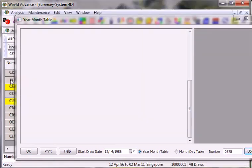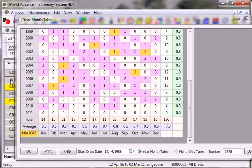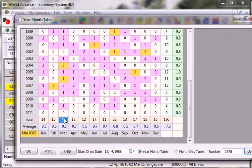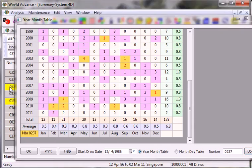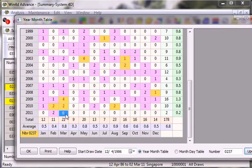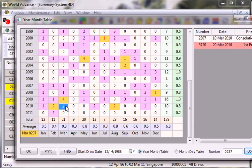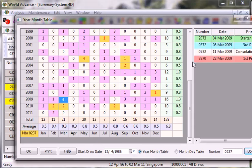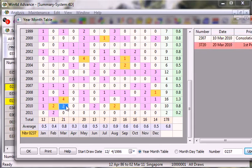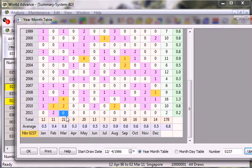We have another one that is 0378, also a very good high count in the month of March. Another one is 0237 which is over here. This number has got a very special situation compared to others in the sense that in the year 2009 it came out top prize before. In the year 2010 also top prize before. So what about this month? And this year 2011.